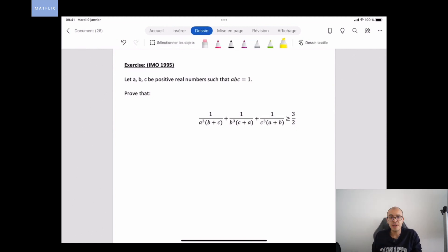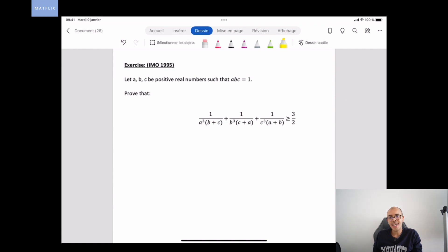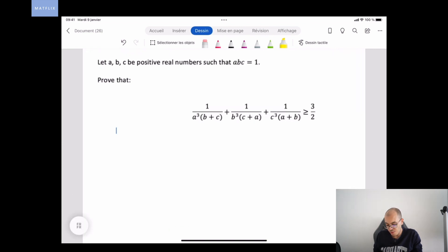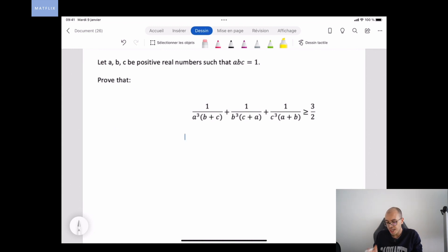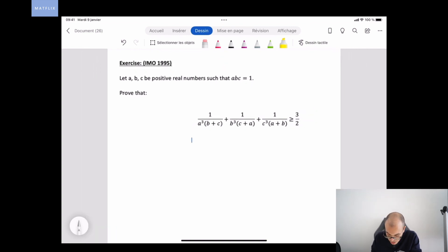So here we have three positive real numbers a, b, and c such that a times b times c equals one, and we have to prove that 1/(a³(b+c)) + 1/(b³(c+a)) + 1/(c³(a+b)) is greater than or equal to 3/2. How can we prove this inequality?